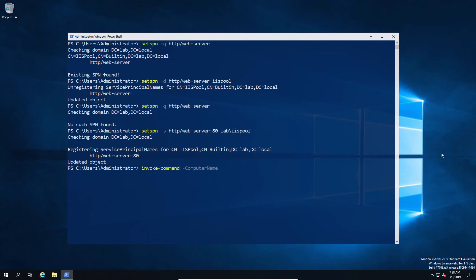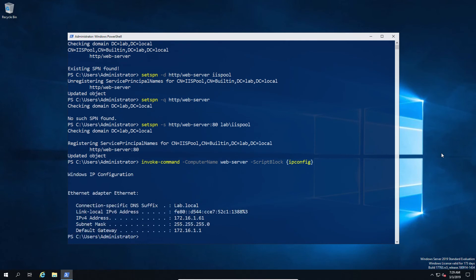The result is that since now WinRM is happily running on a port with a local machine, whilst the IIS is running on port 80 and not responding to anything else, we can continue to use WinRM and ultimately PowerShell remoting perfectly normally as if there was no SPN there.